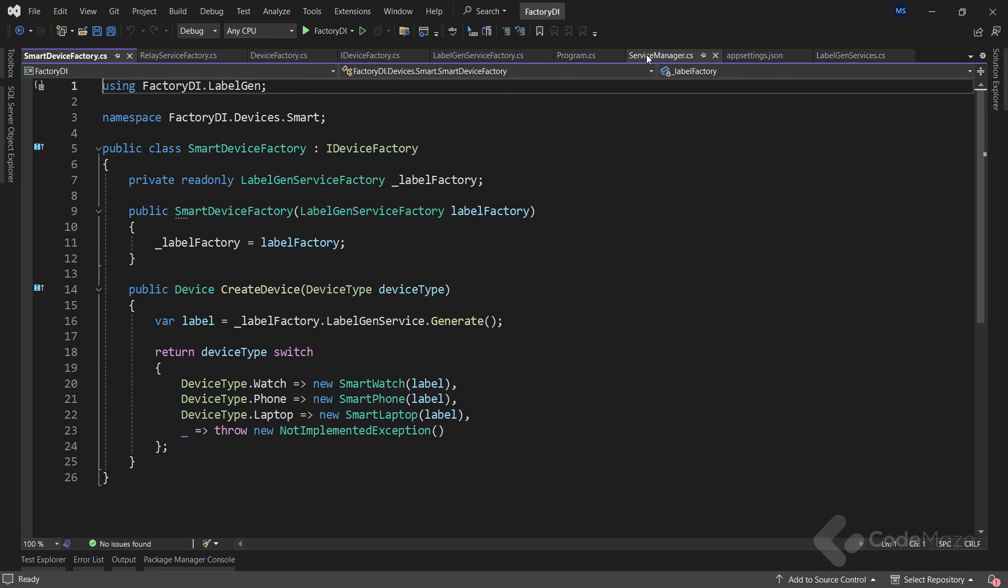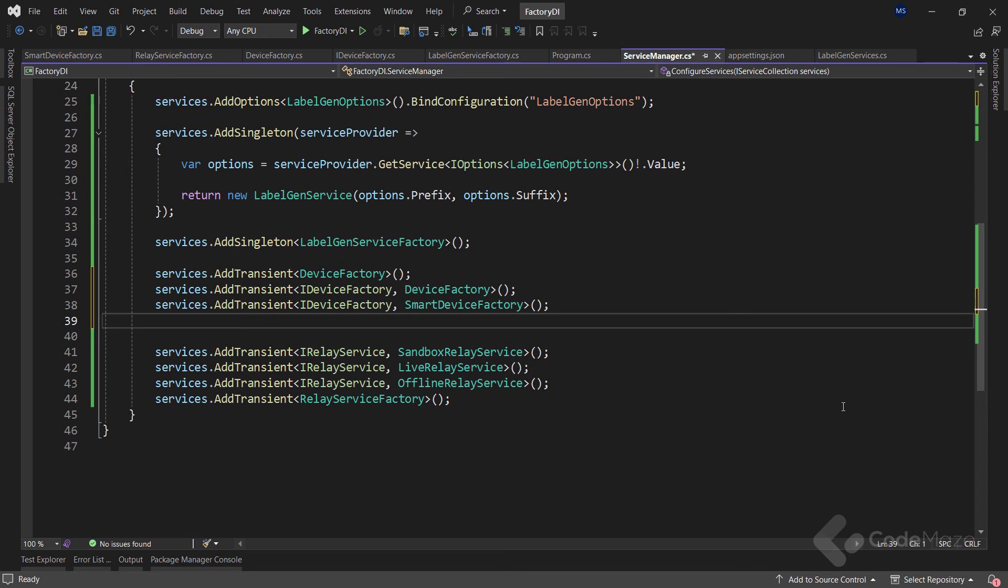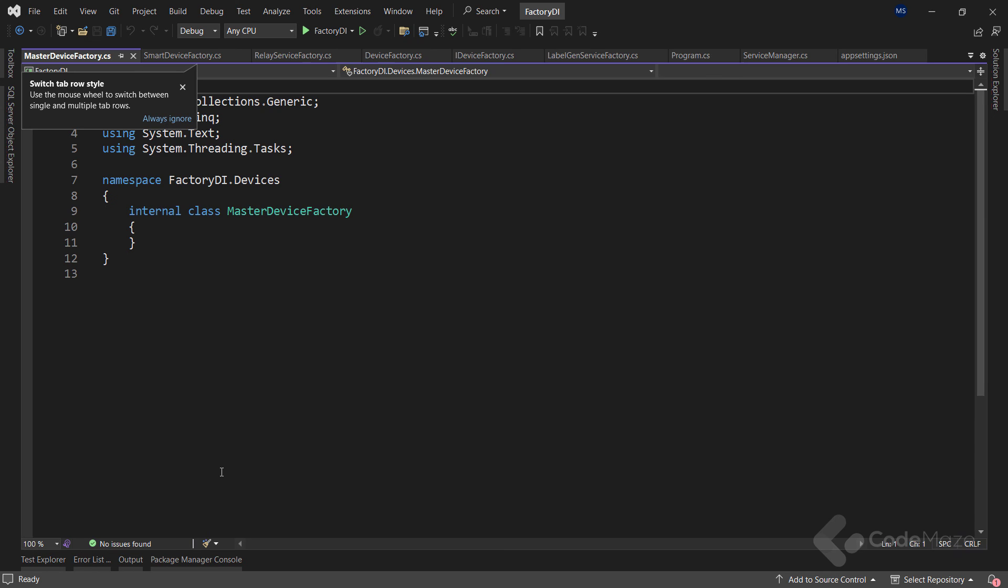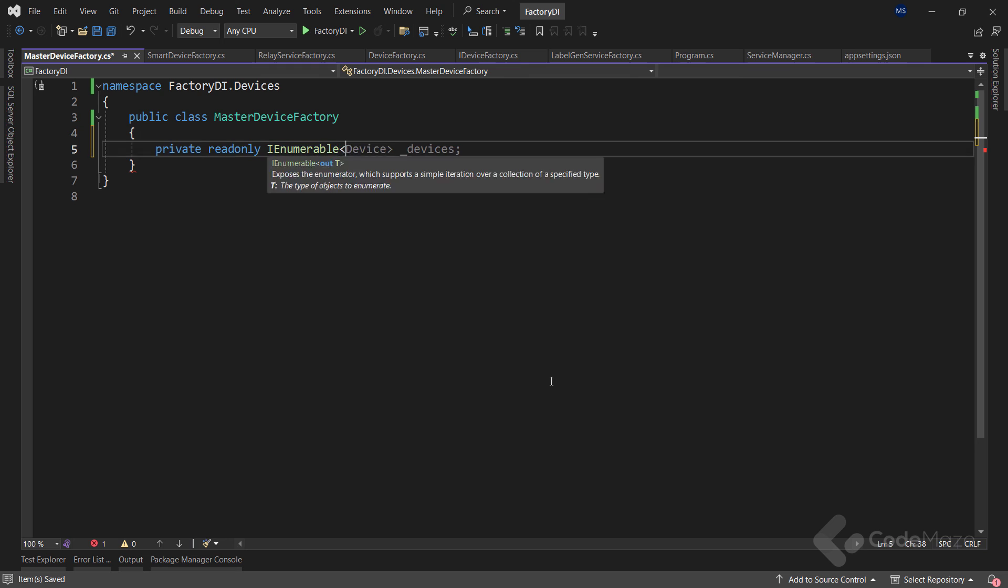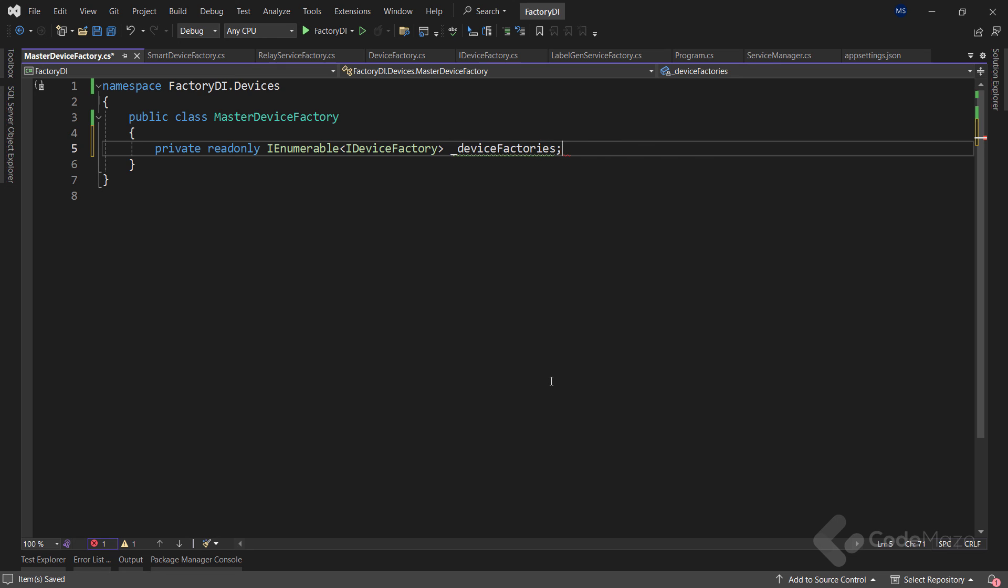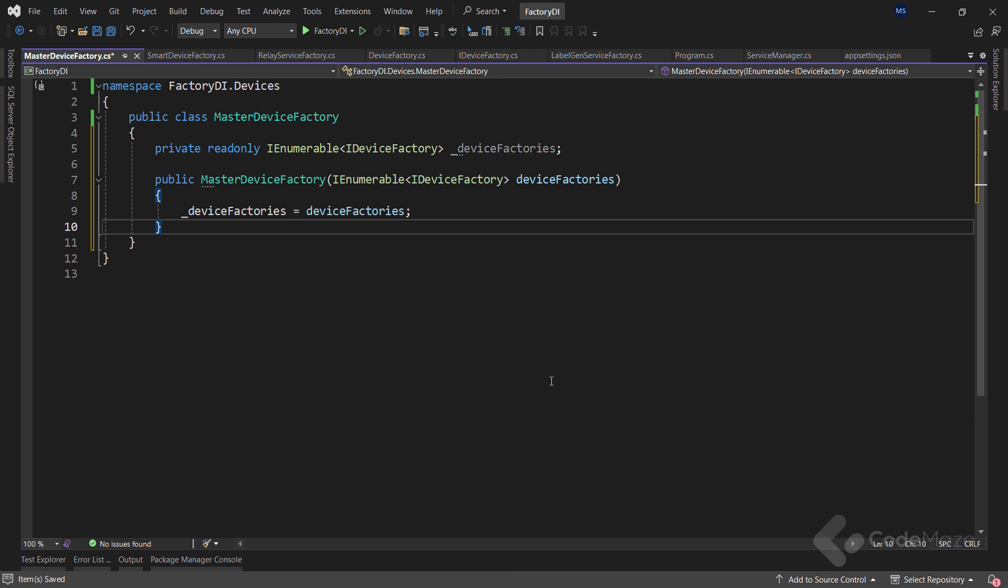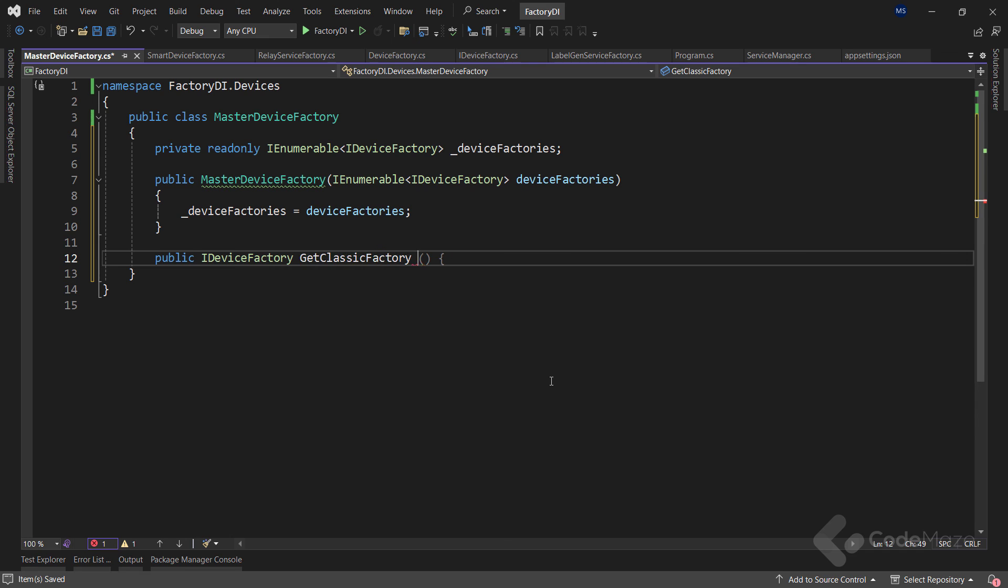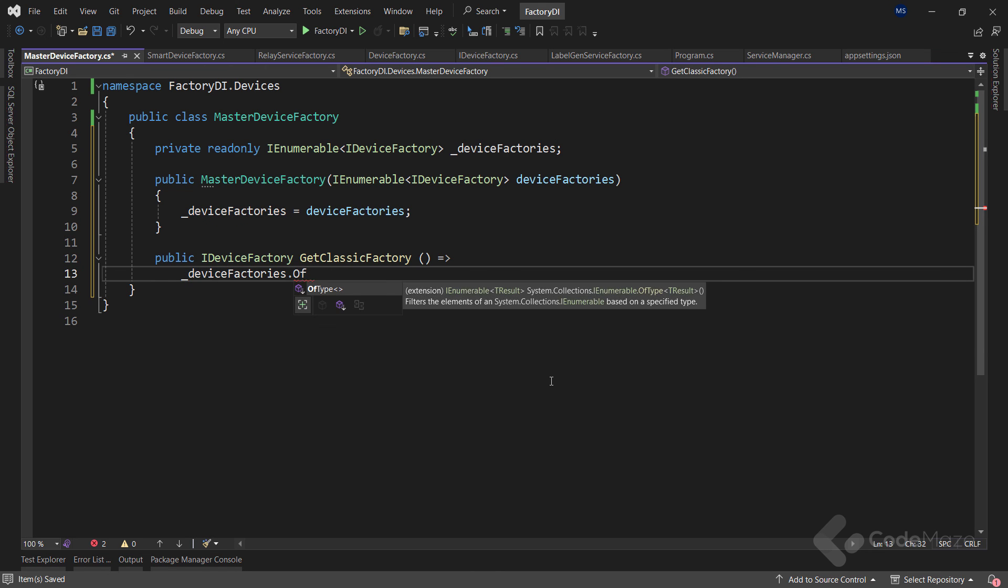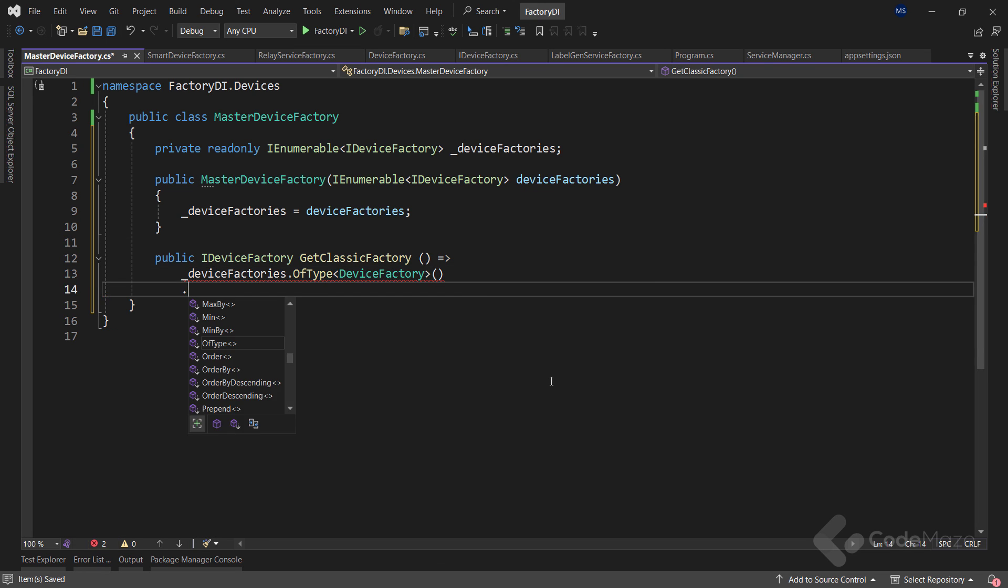With that in mind, let's register them in the DI container. So we have two factories registered as services and now I can bring them under the umbrella of a master factory. For that, I need a new class. And I will name it MasterDeviceFactory. I will again create a new private field that returns an iEnumerable, but this time of iDeviceFactory type and name it DeviceFactories. Also, I'll use the constructor to initialize this one. Now I need two methods. The first one will return iDeviceFactory and I will name it GetClassicFactory. Inside I want to filter the factory from the device factories collection by using the of type method and passing the device factory as the type I want to extract. And call the first or default to get the concrete factory.